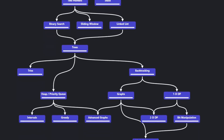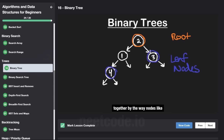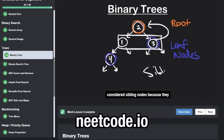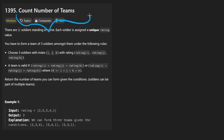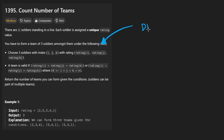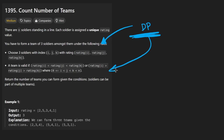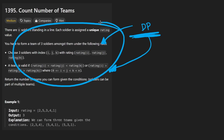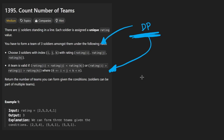Hey everyone, welcome back and let's write some more neat code today. Today let's solve the problem 'count number of trees.' And before we even get started, I feel so dumb after solving this problem. It feels like a classic dynamic programming bait and switch where the problem can be solved with dynamic programming — so it makes you think to solve it with dynamic programming. And it does work in this case.